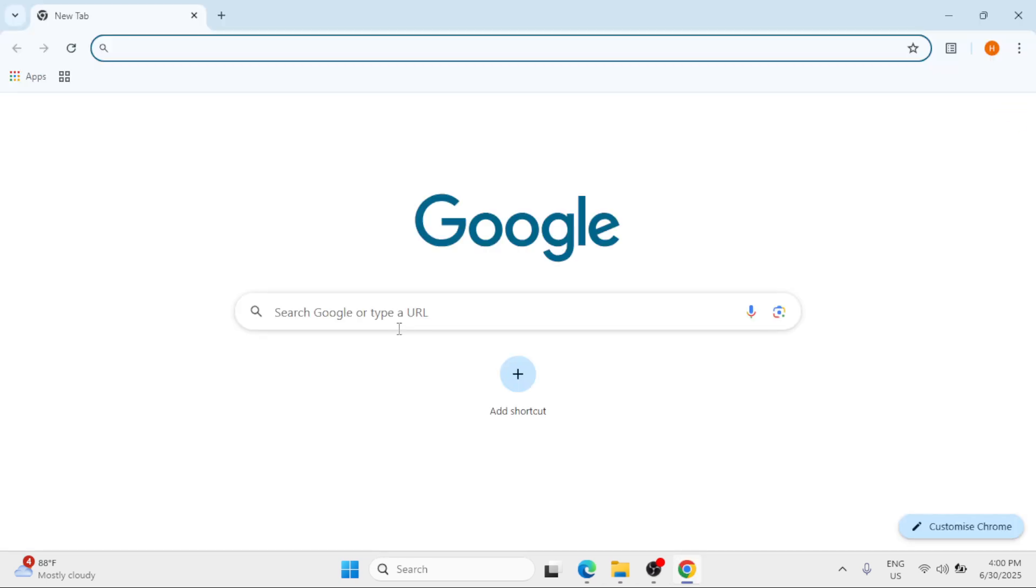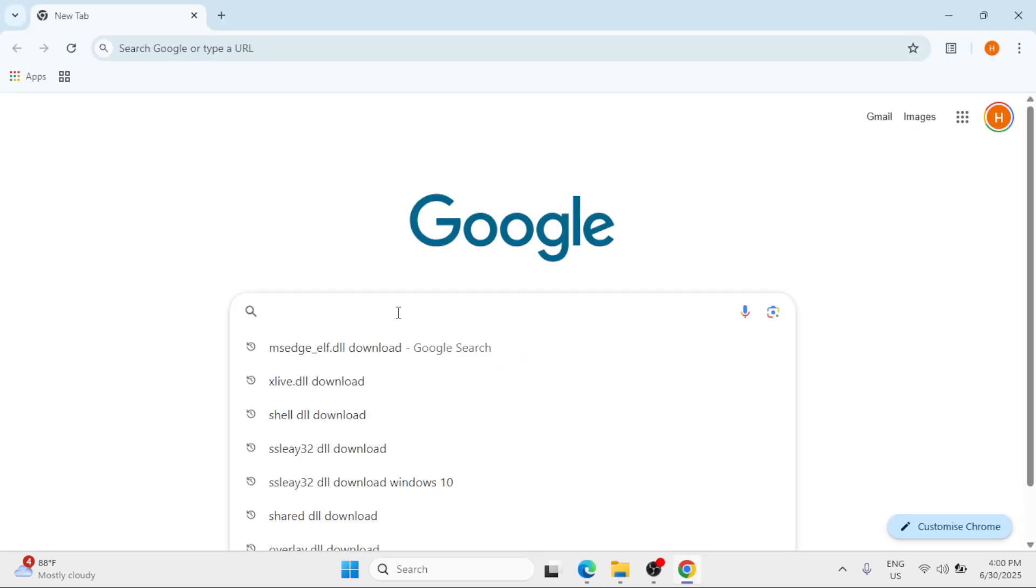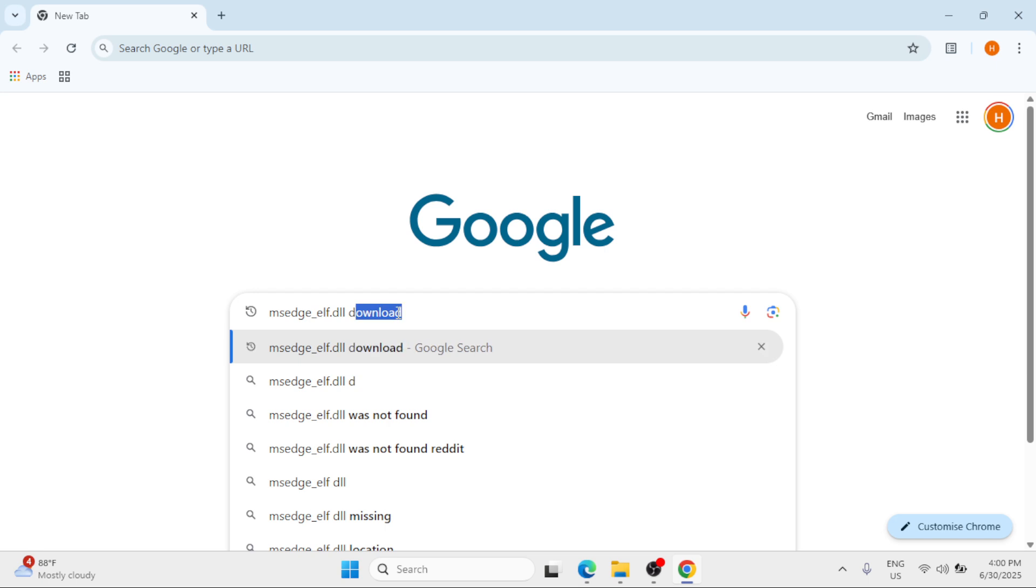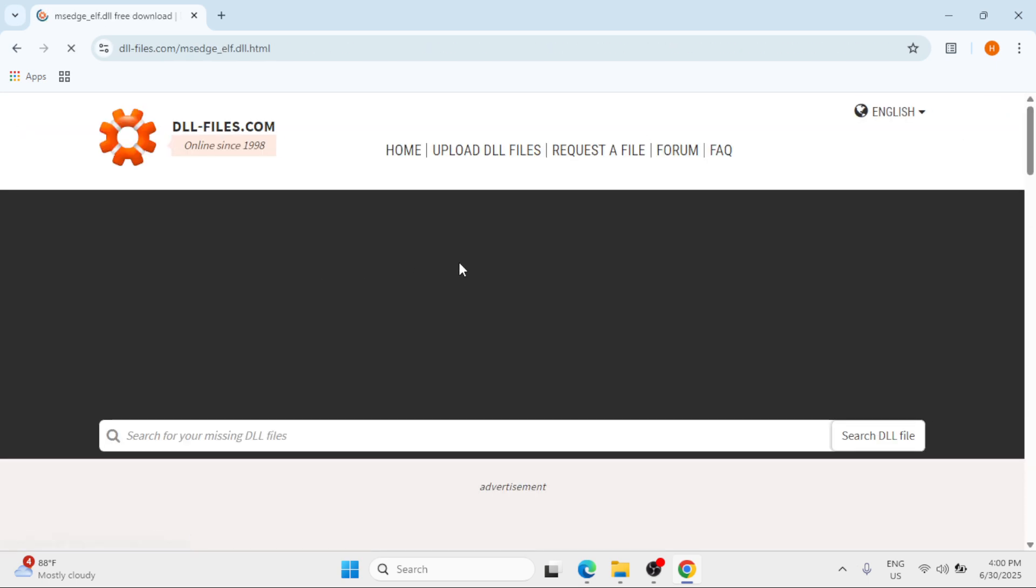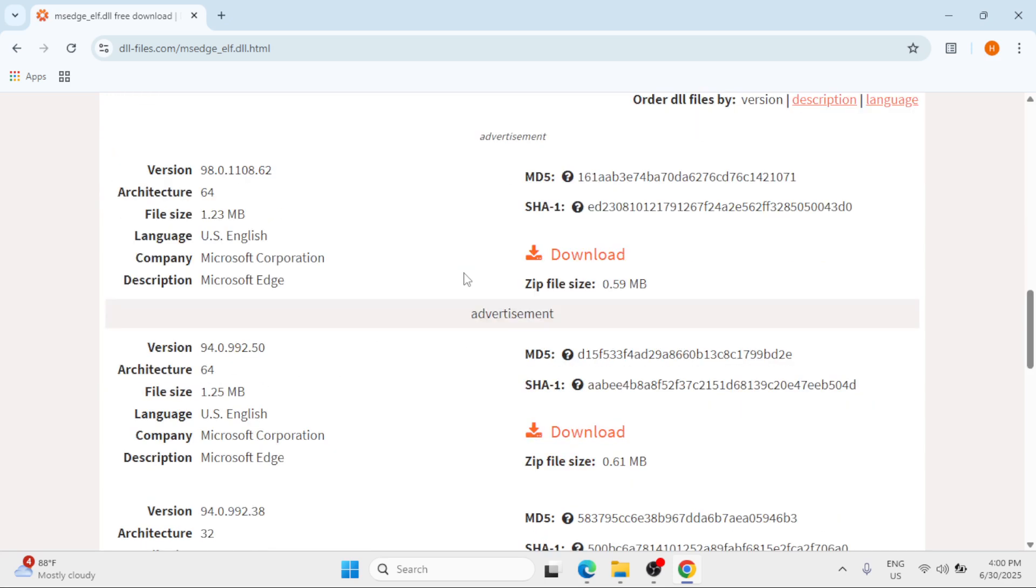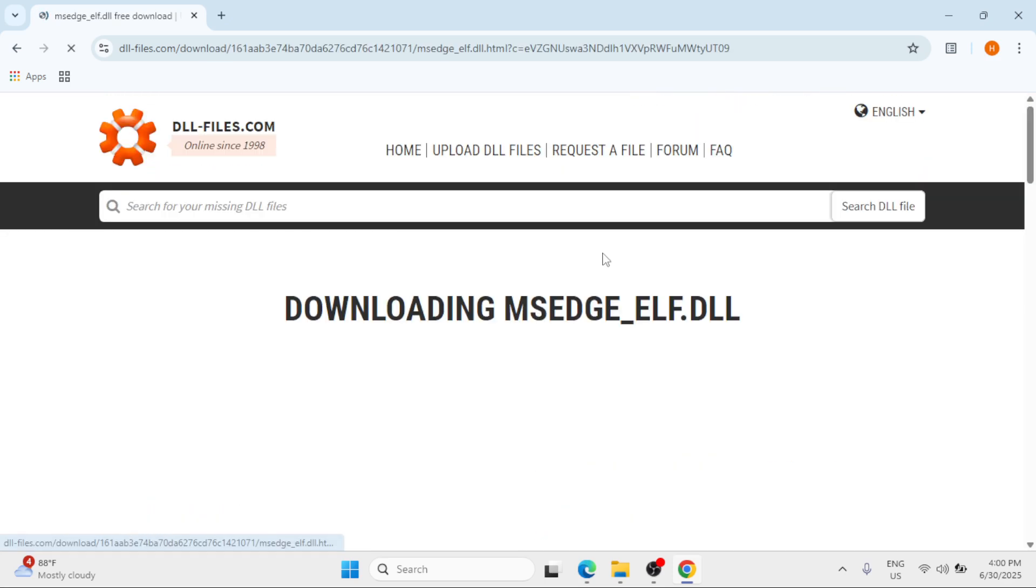Simply search for the missing DLL file, just put download, hit enter. Click on the first option, scroll down and click the download button corresponding to your system type, and wait for this to be downloaded.